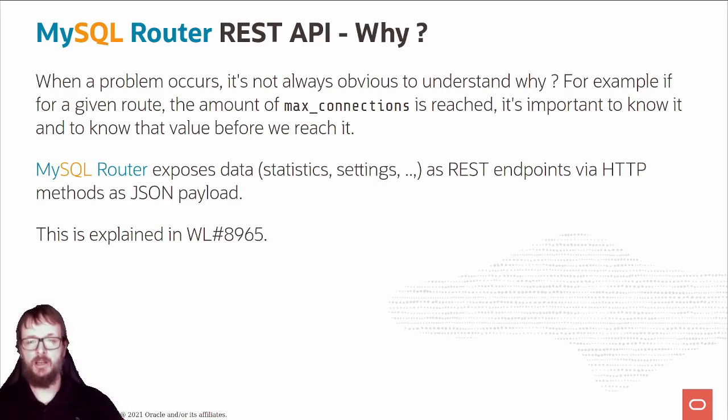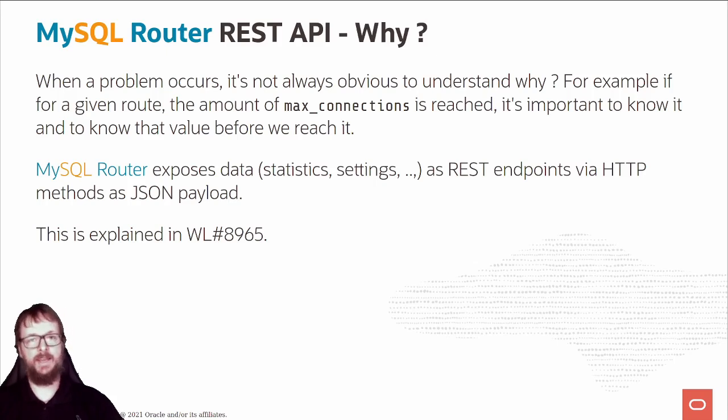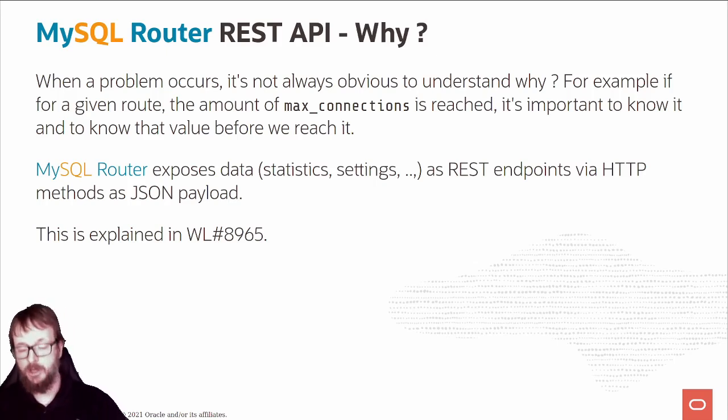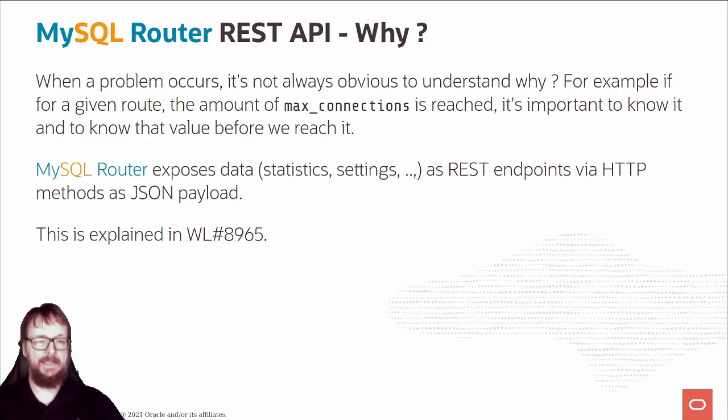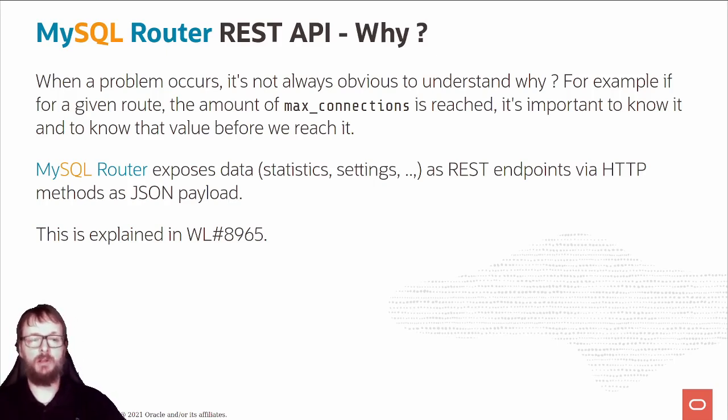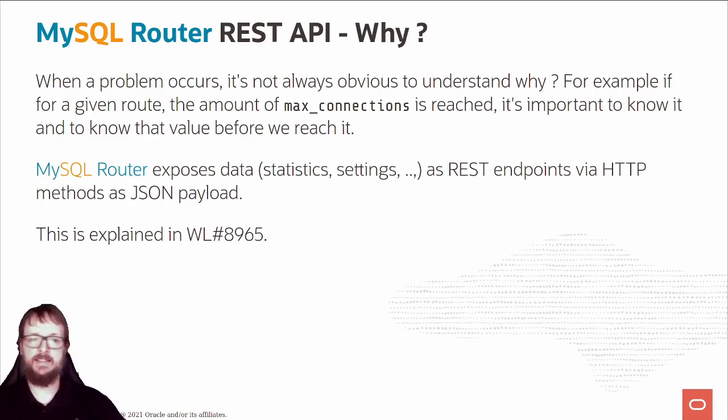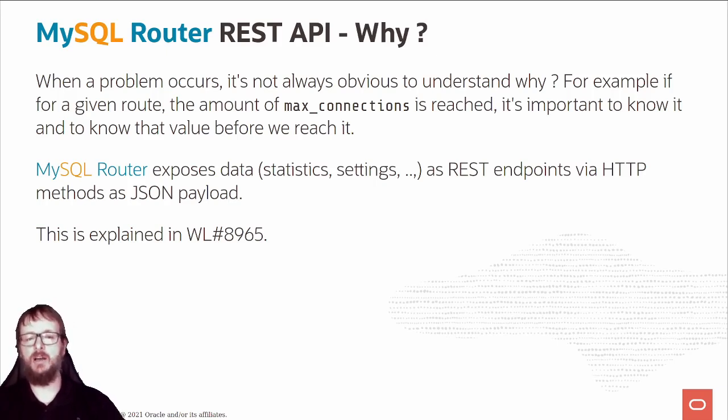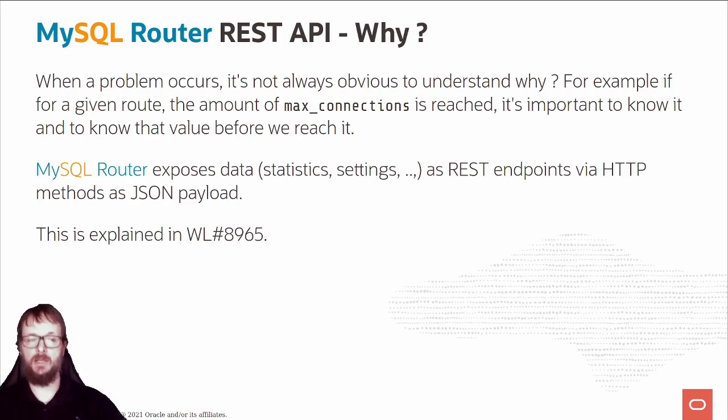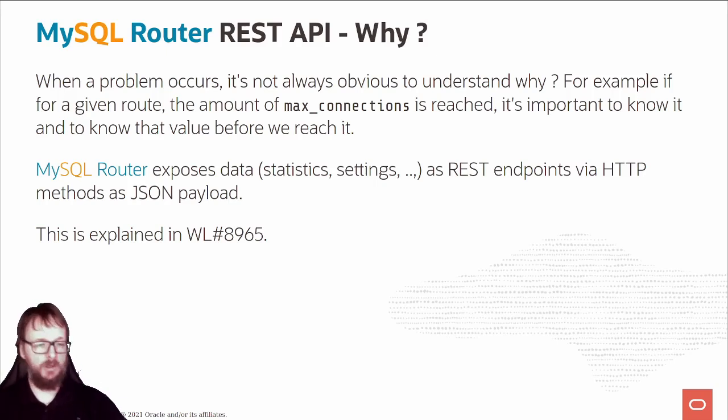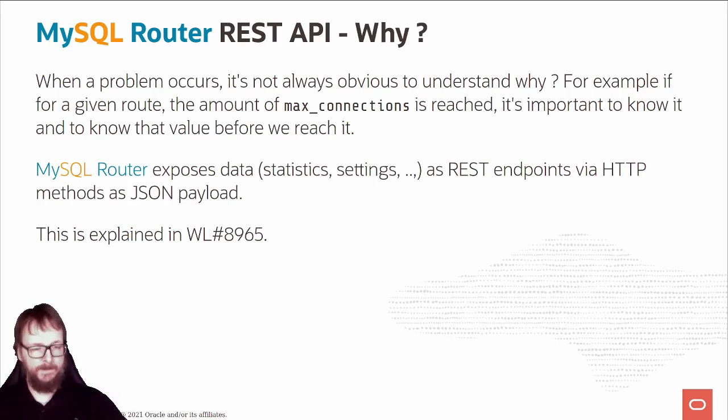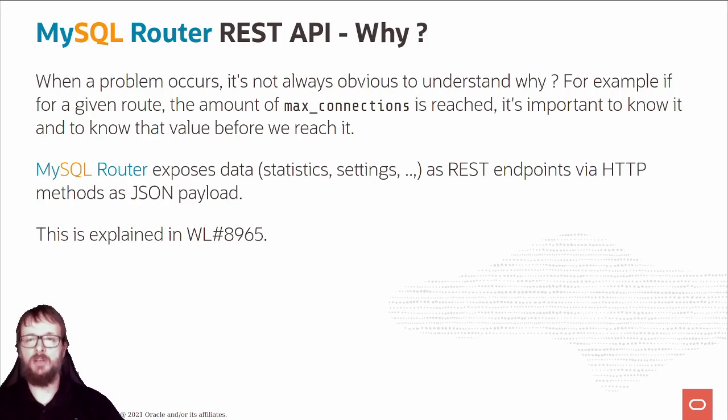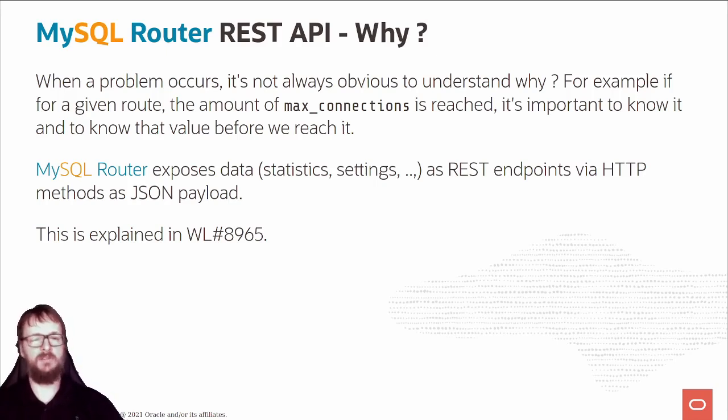Monitoring is very important. You monitor your MySQL server, I hope, but how do you monitor your router? MySQL Router exposes data statistics and settings as REST endpoints via HTTP methods as JSON payloads. This is explained in worklog 8965.